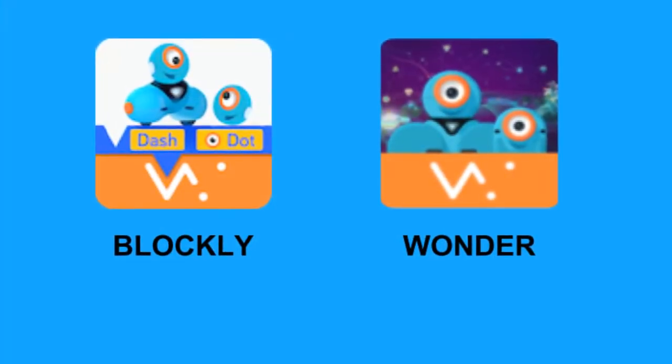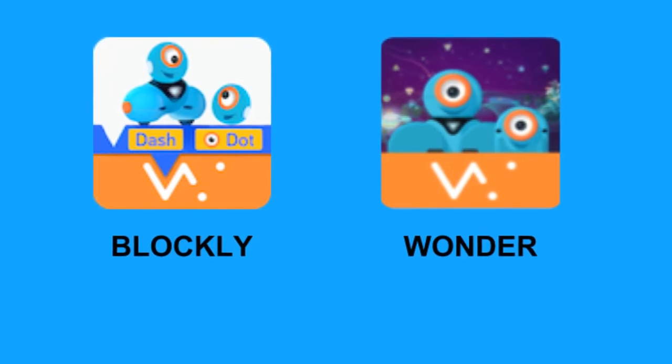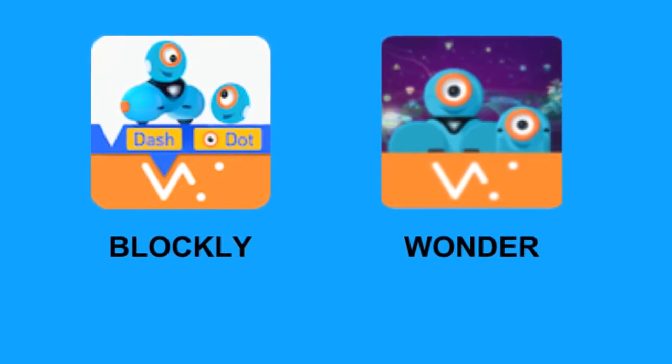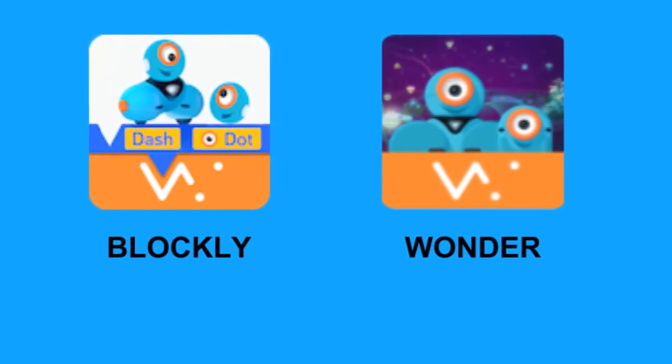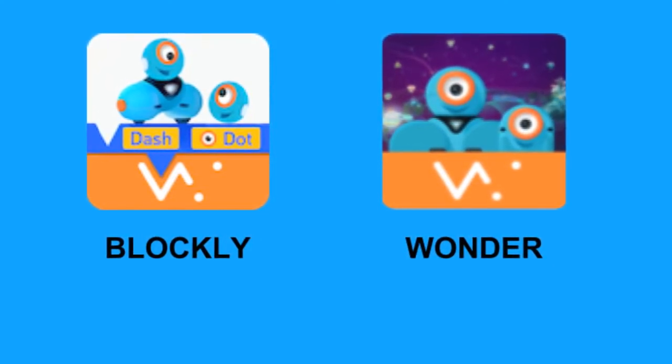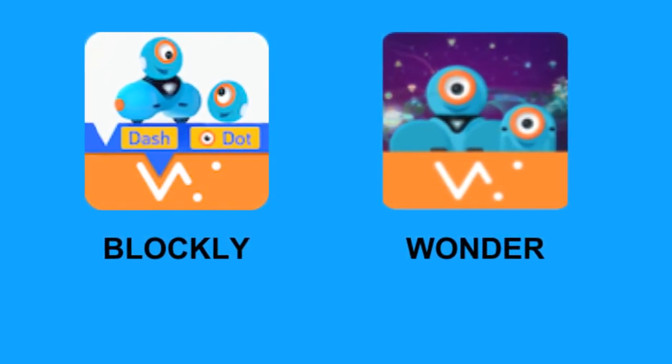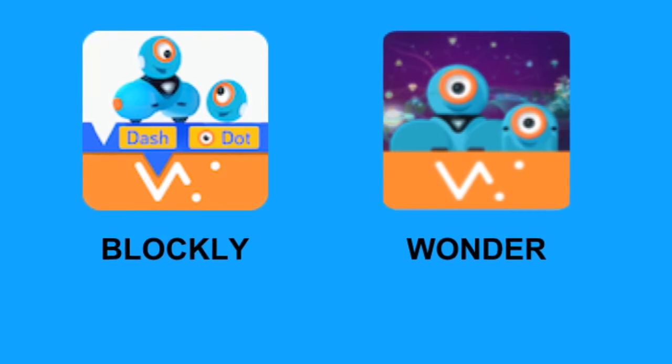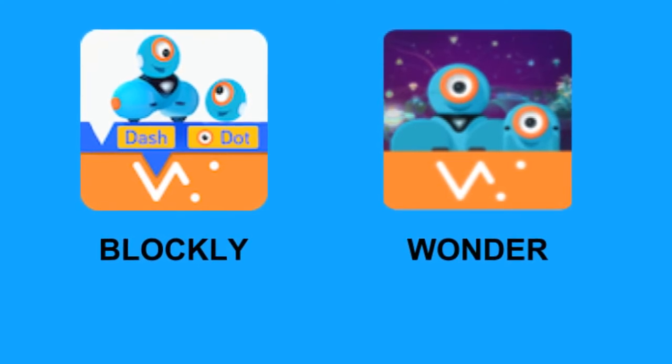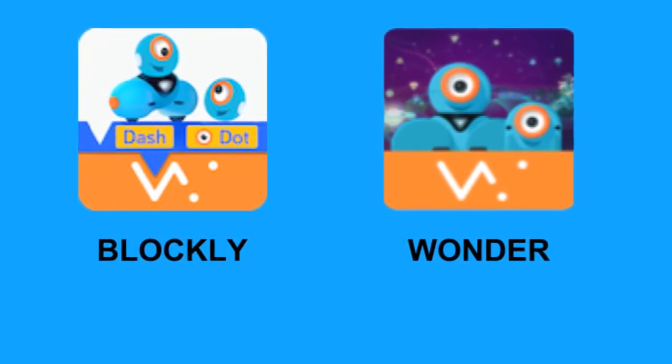The Blockly and Wonder apps allow the most sophisticated application of commands. Both of these apps contain actual programming languages that have been custom-built or adapted specifically for Dash.